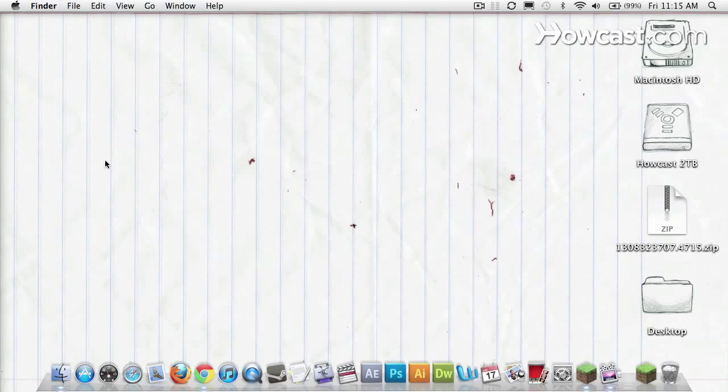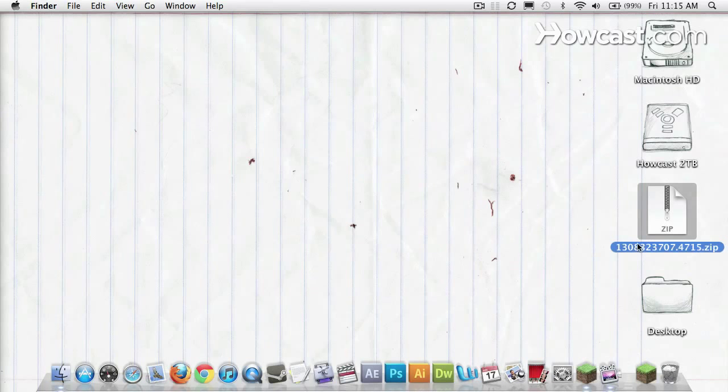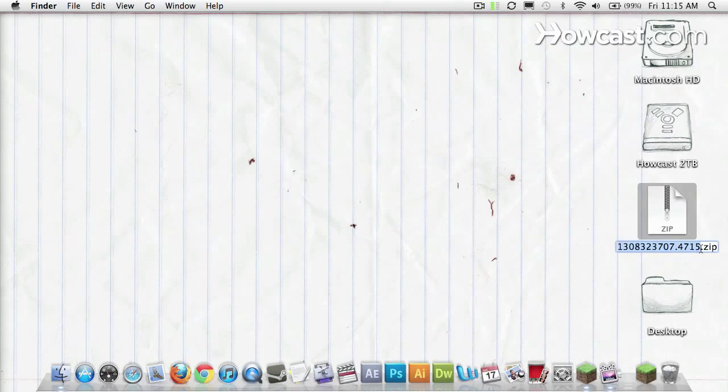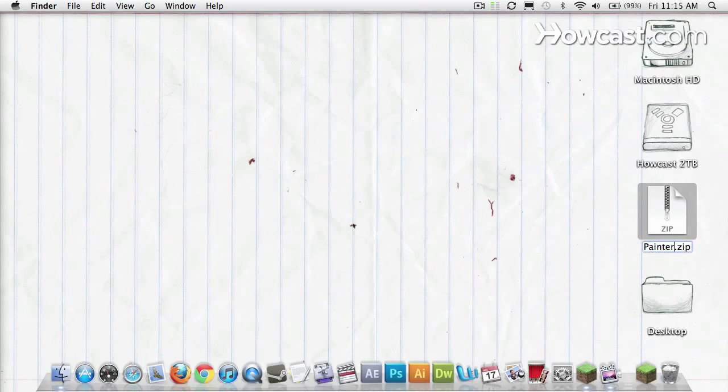Once it's downloaded, I'll close my browser. And here it is right on the desktop as a zip file. I won't unzip it, but what I will do is rename it. Instead of this series of numbers, I'll name it Painterly Ben.